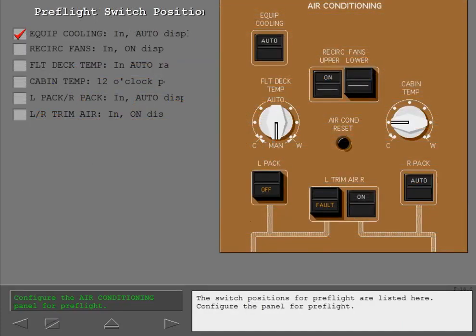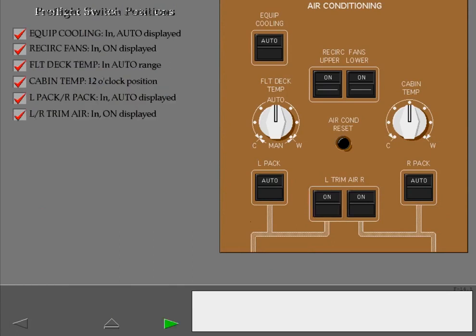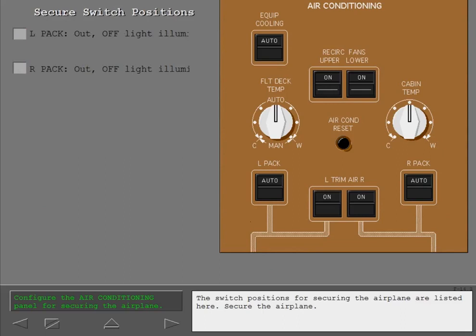The switch positions for pre-flight are listed here. Configure the panel for pre-flight. The switch positions for securing the airplane are listed here. Secure the airplane.